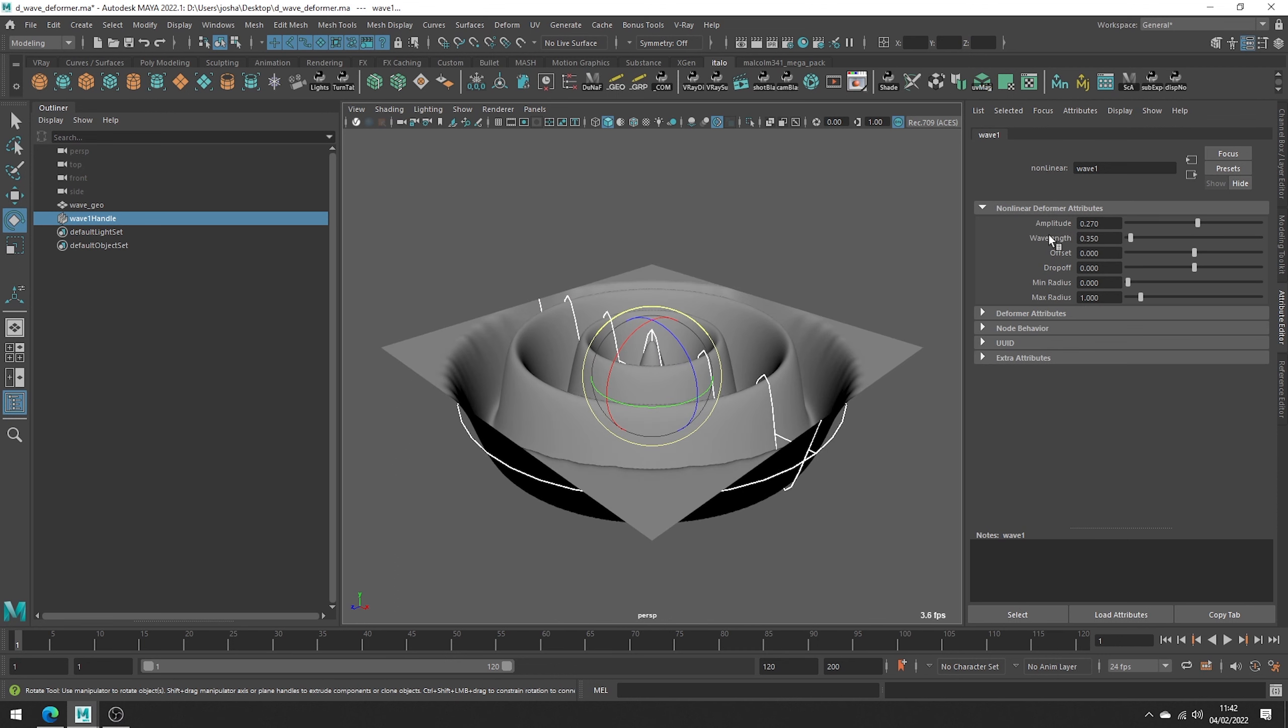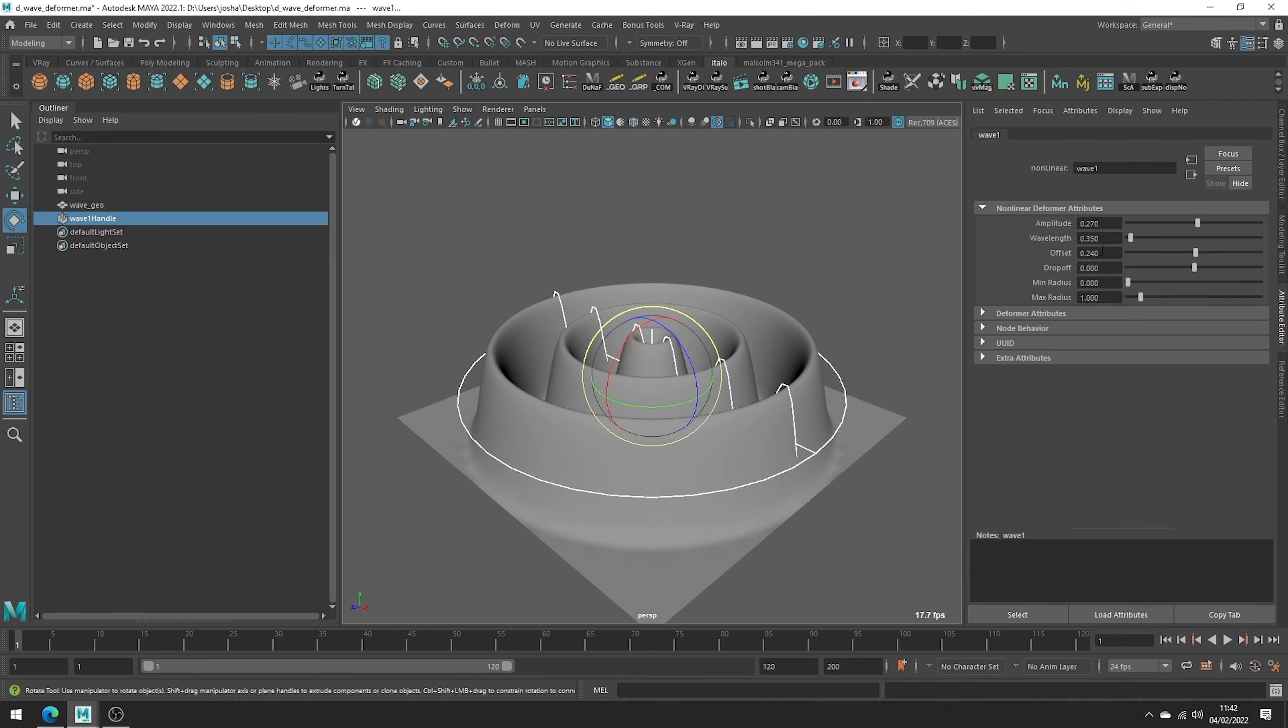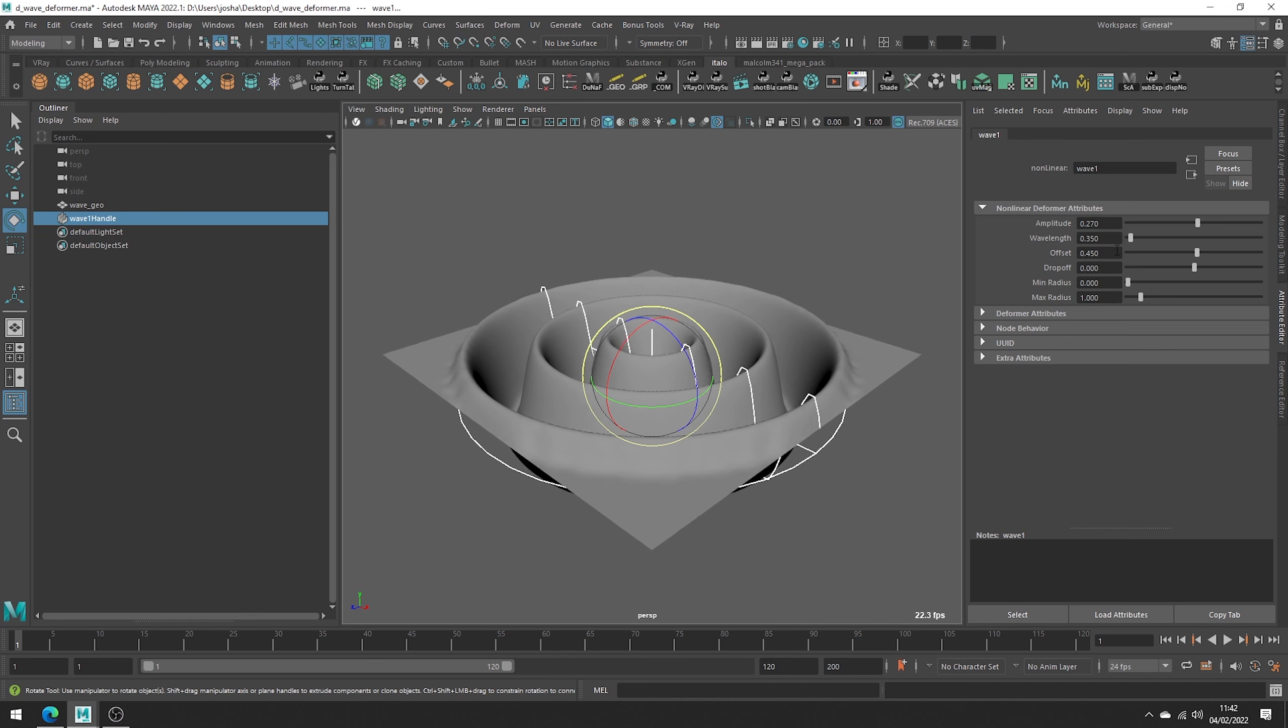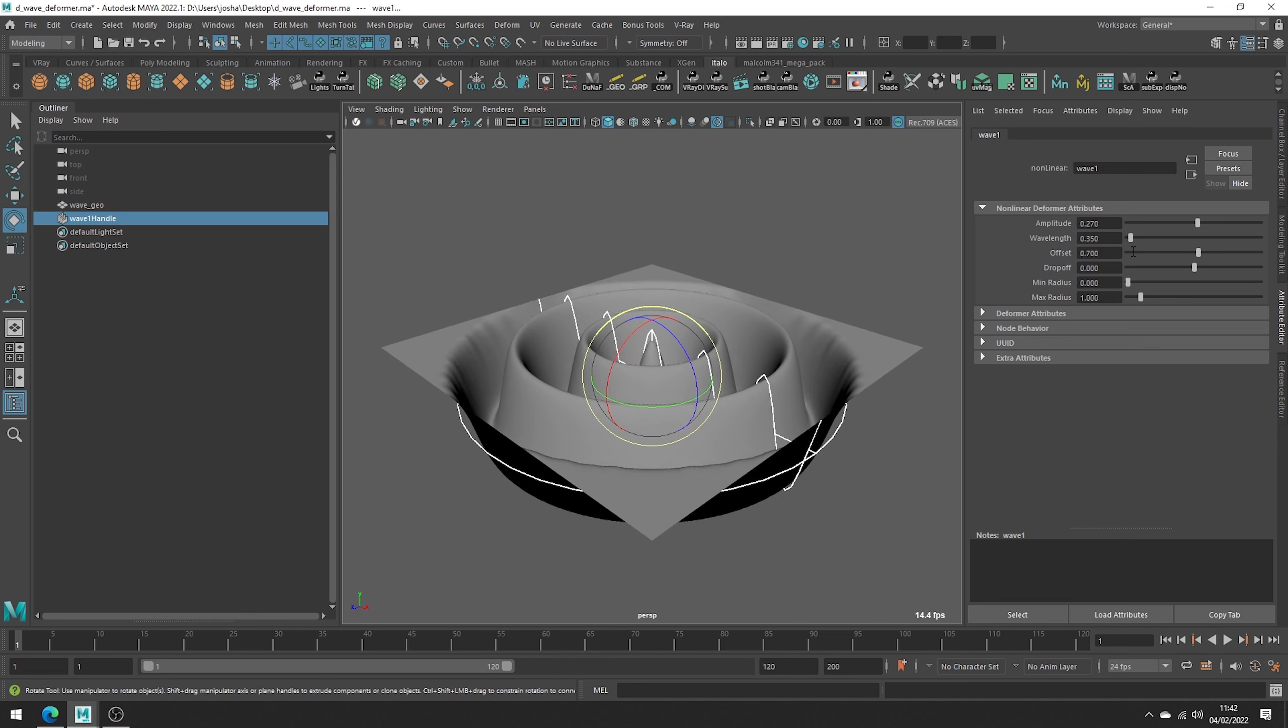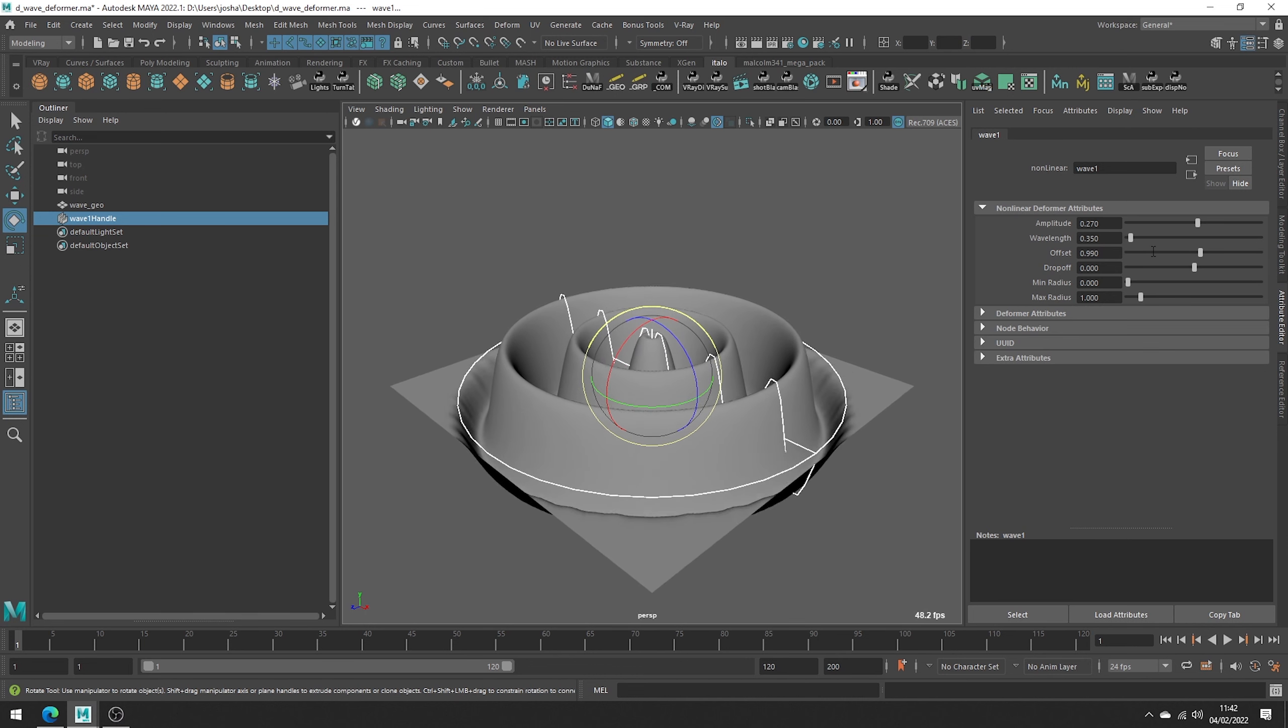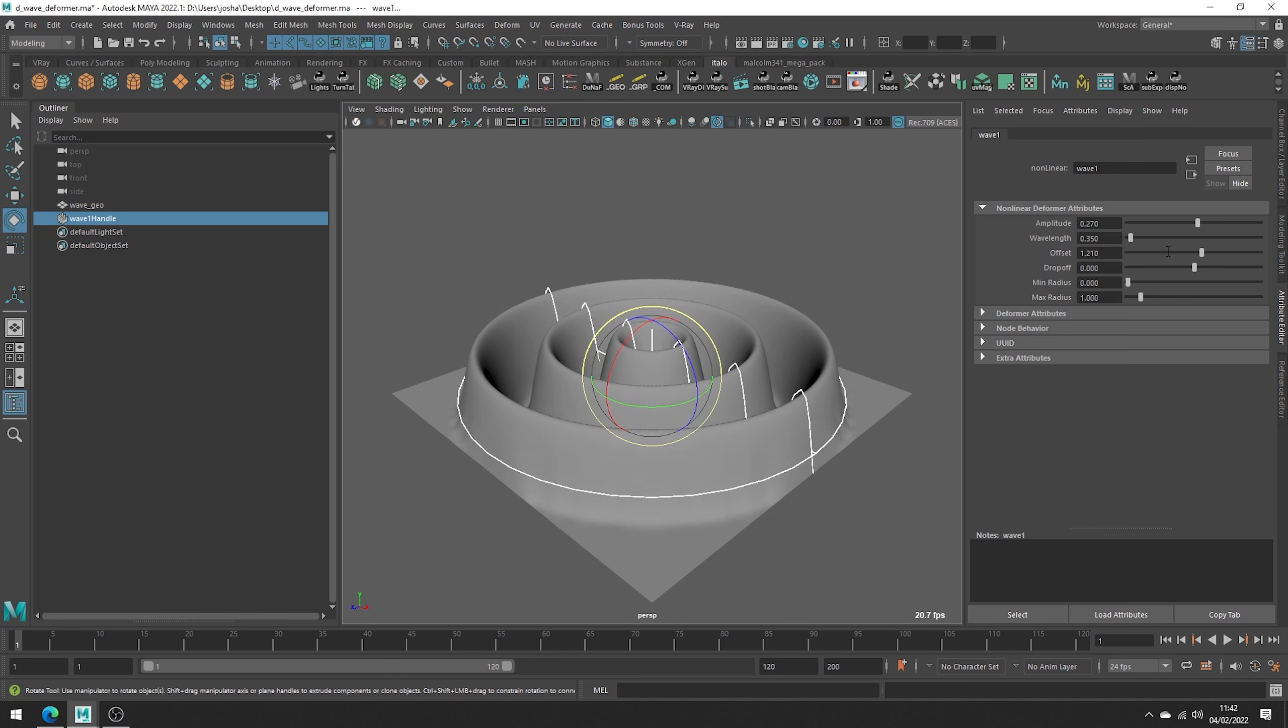Offset adjusts the wave relative to the middle of the deformer handle. You can animate this to create a sort of ripple effect, as I think you can get the idea if I move it like so.